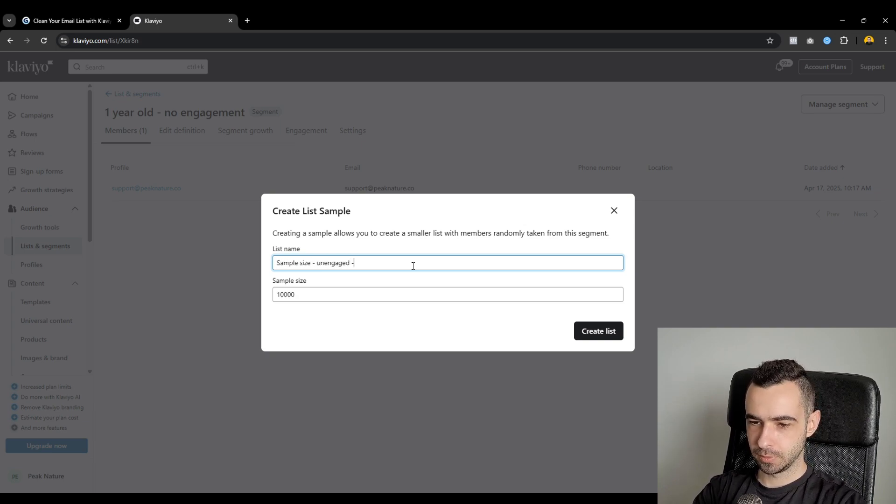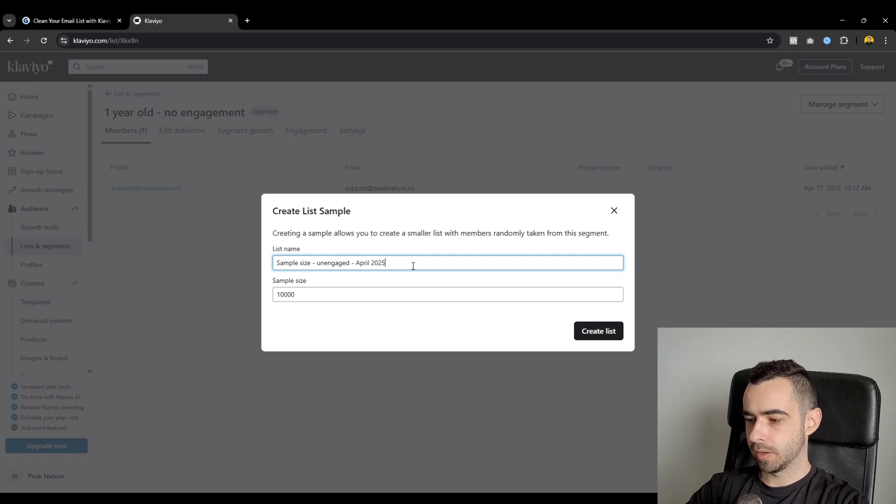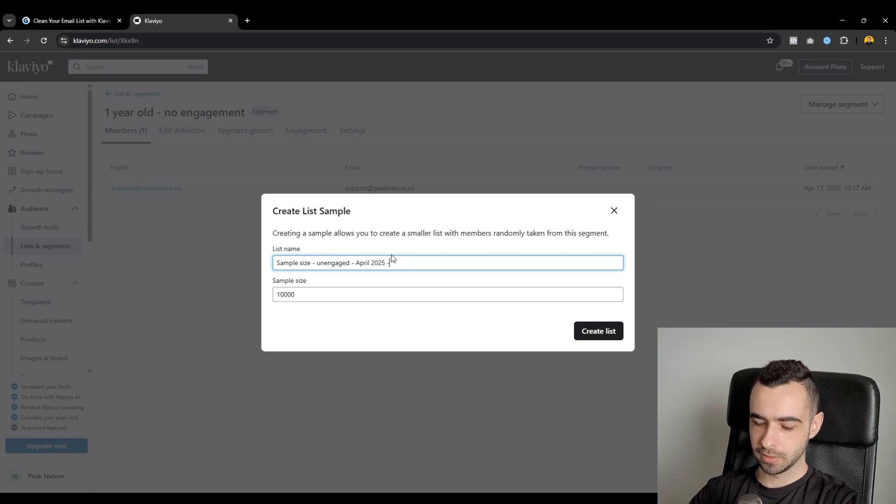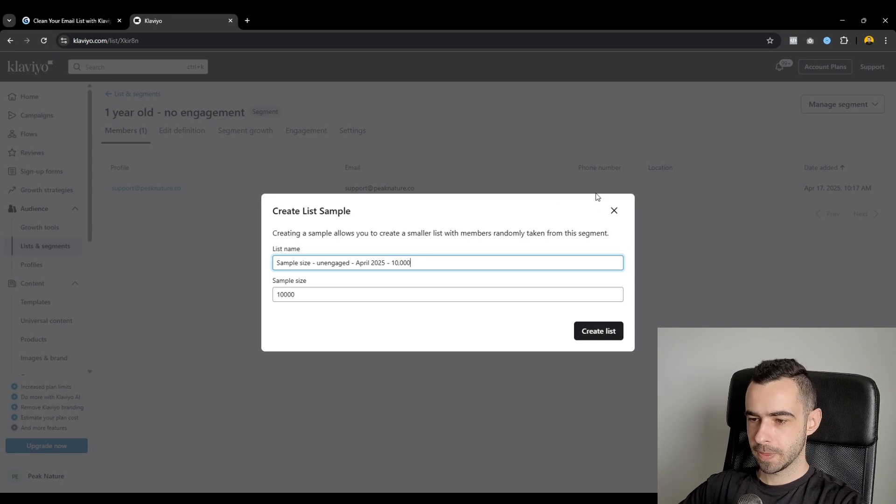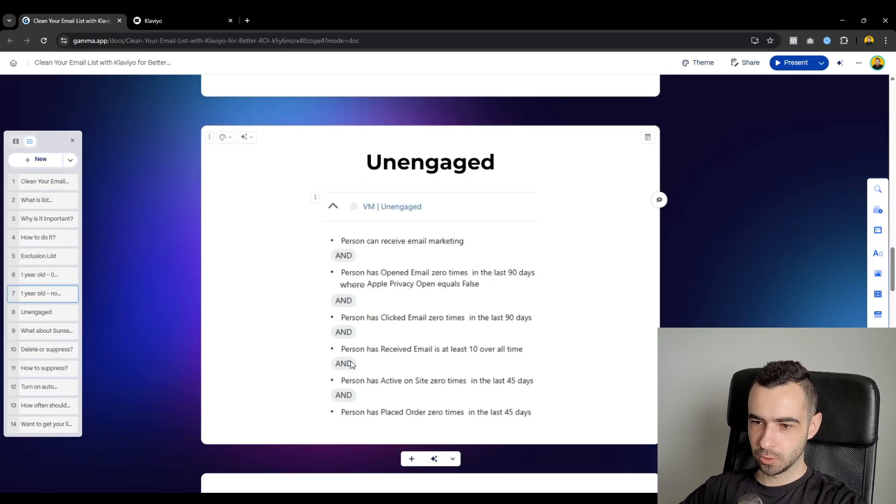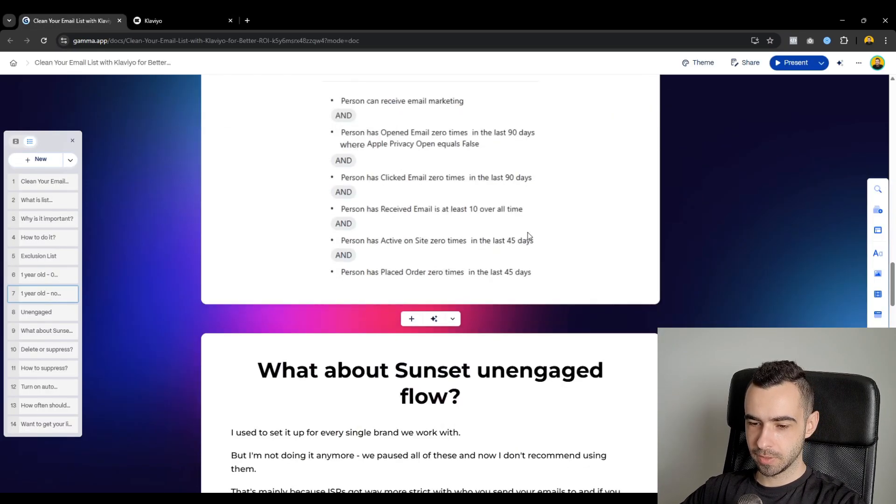And then, for example, April 2025, because right now it's April. So we would call it like that and then 10k samples or like members. This is how you would do it. But again, always go ahead and create this segment. But now let's talk about sunset and engage flow.